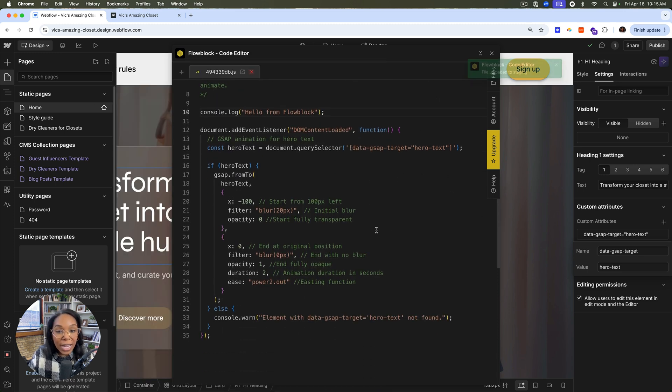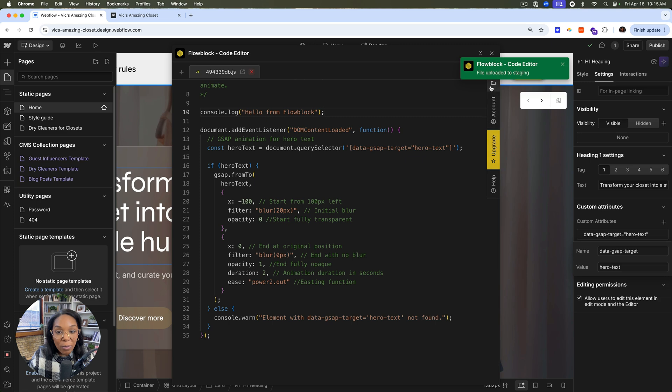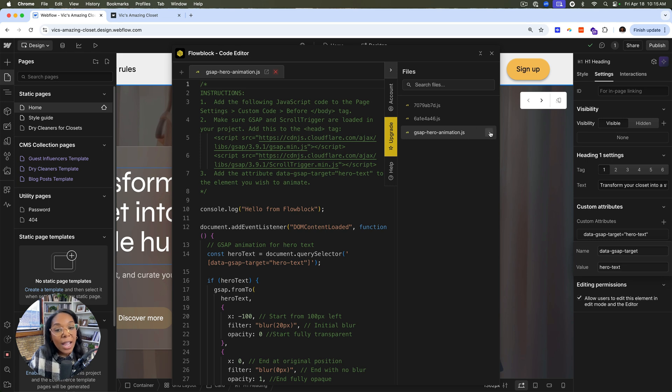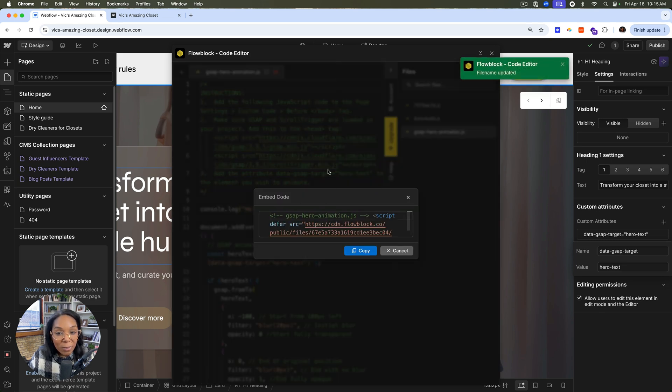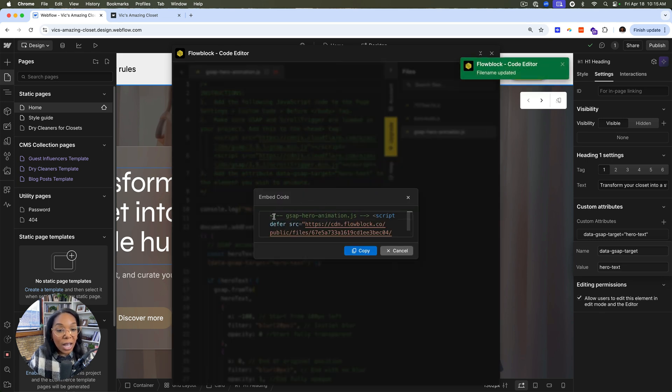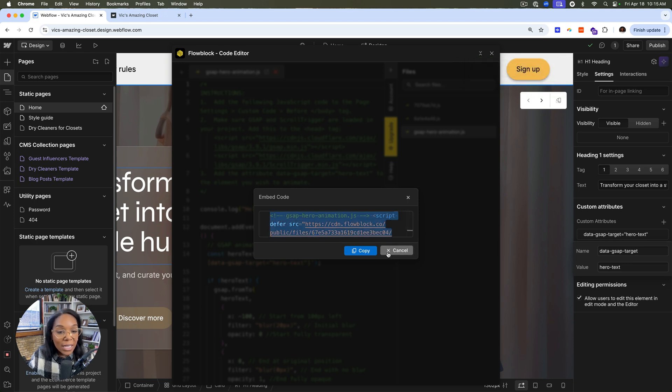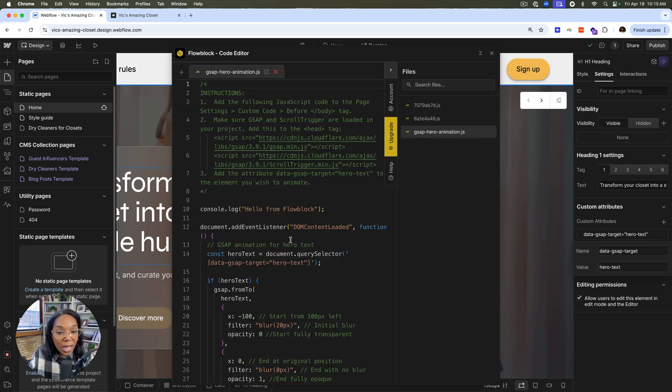And one thing I can do here is save it and then go over to my files. I'll rename this really quickly to GSAP hero animation and copy the script embed, which is not the whole script that we have here, but it's actually the script, which is saved to a CDN.